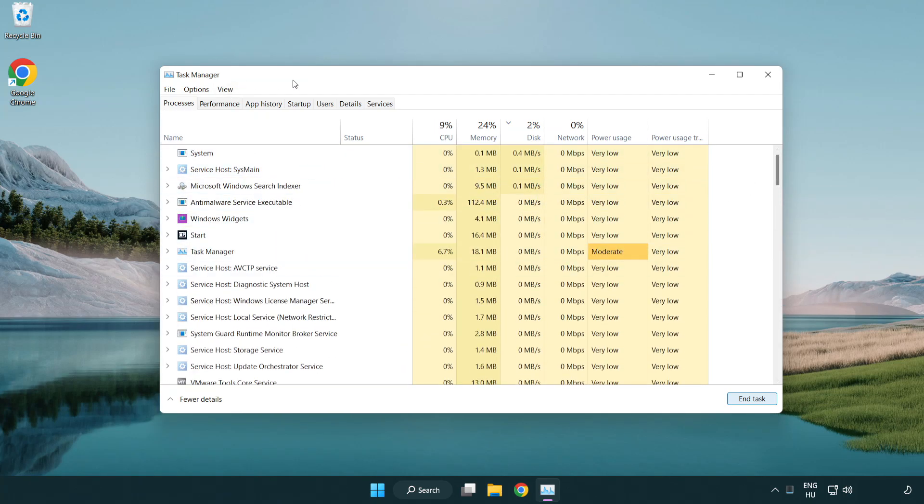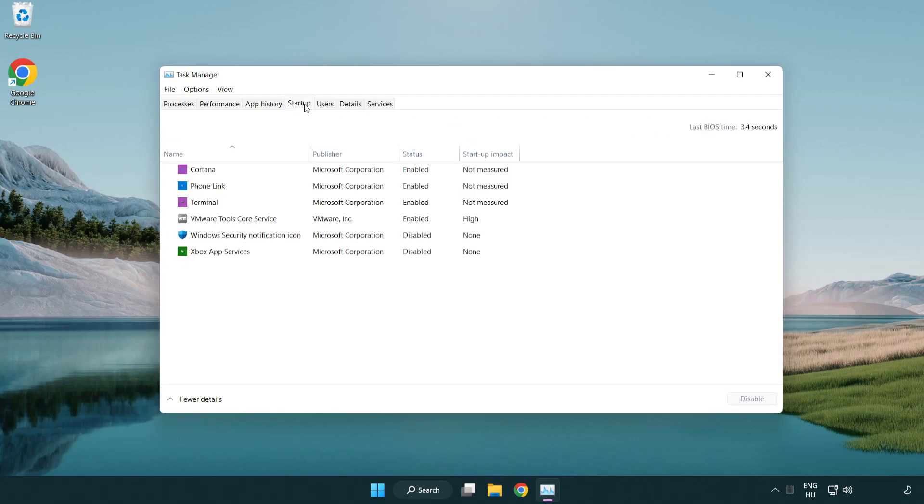Click startup. Disable not used applications.